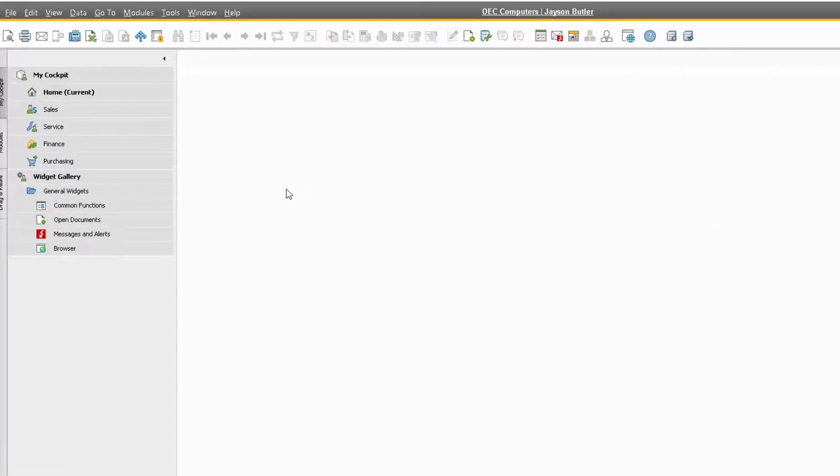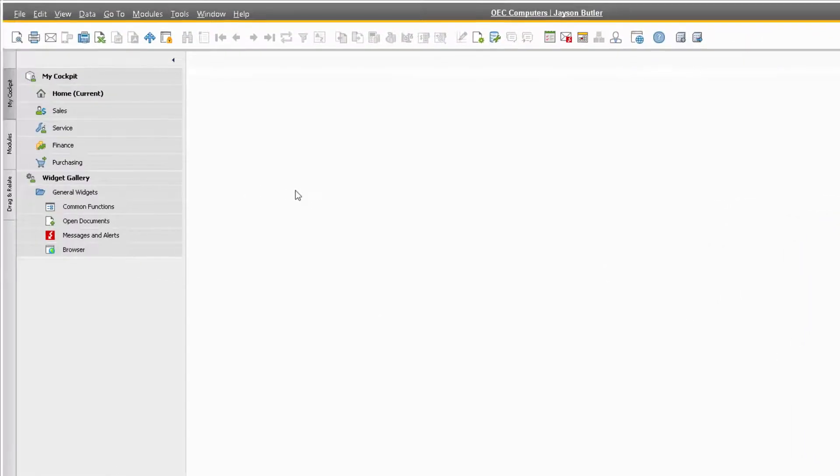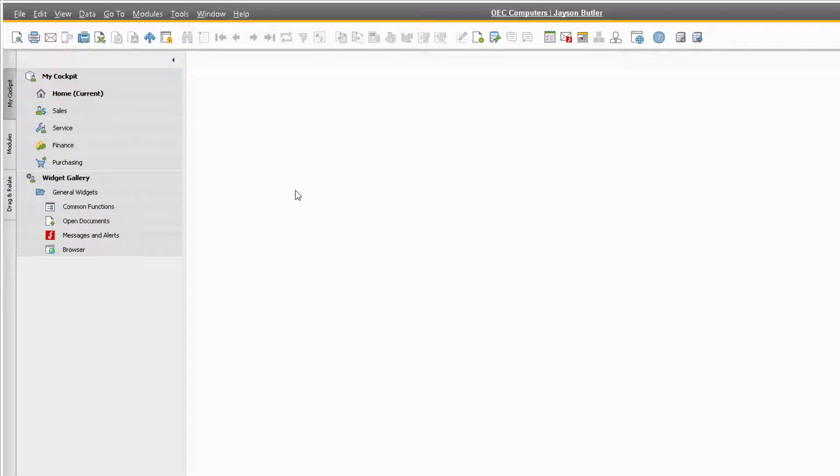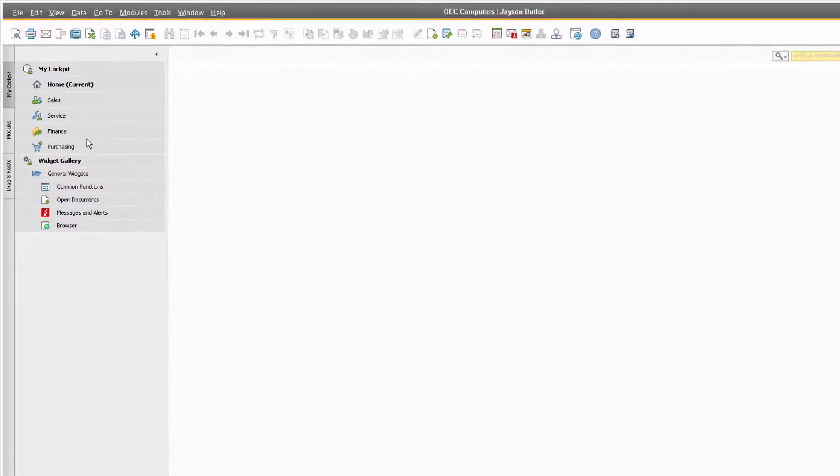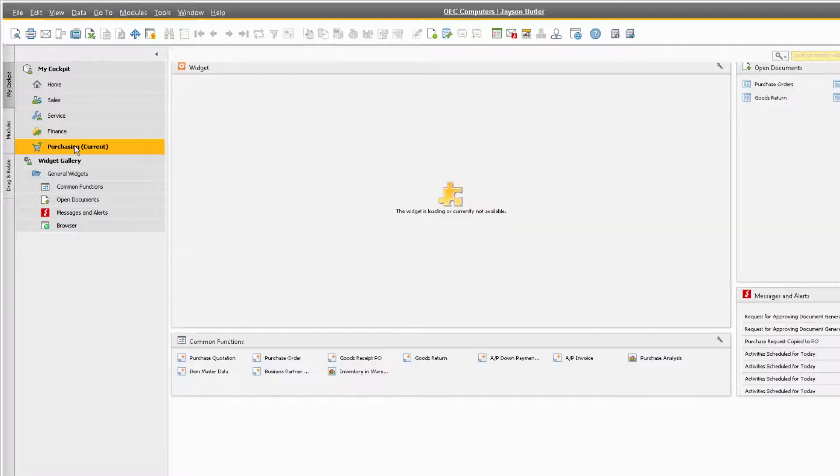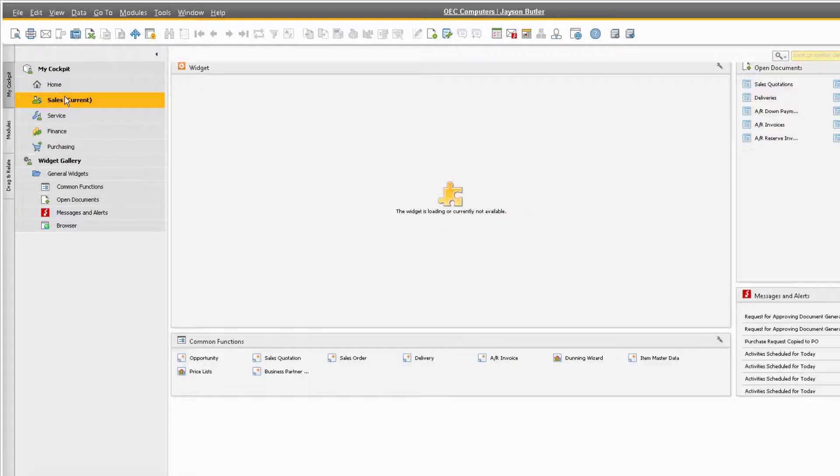You will notice a new tab along the left side of your screen called MyCockpit. From within this tab, we have a few template options for our cockpit, and by default, the system will use the Home template. These are templates that come with the system that are preset based on different areas of common use, like purchasing and sales.